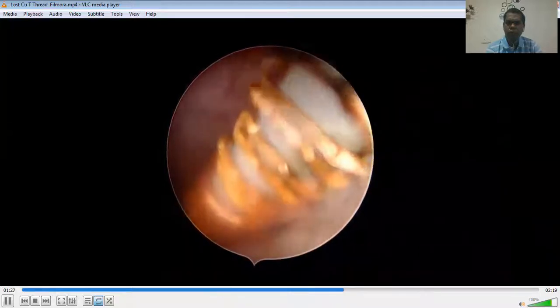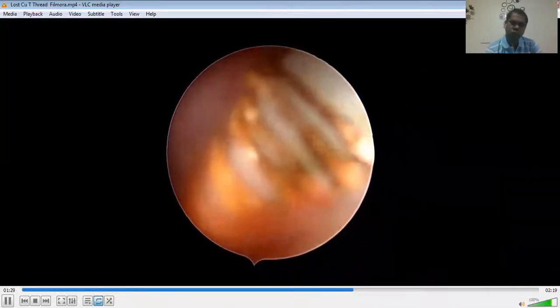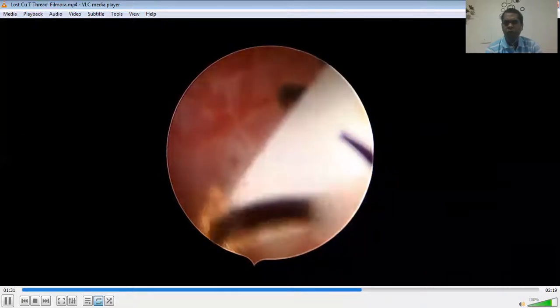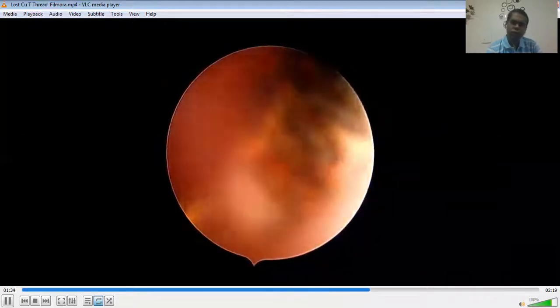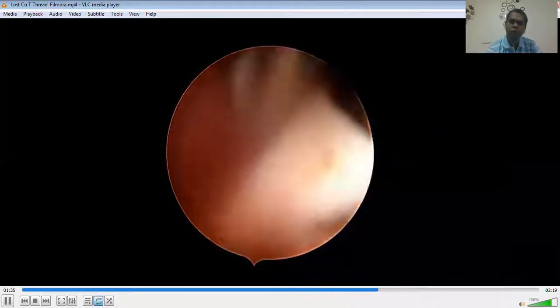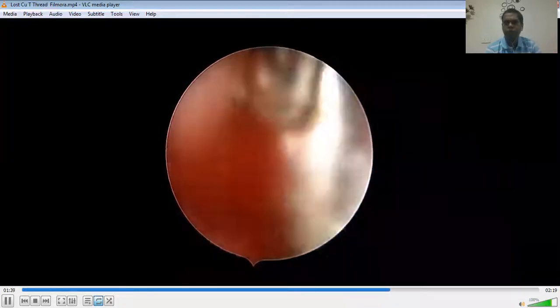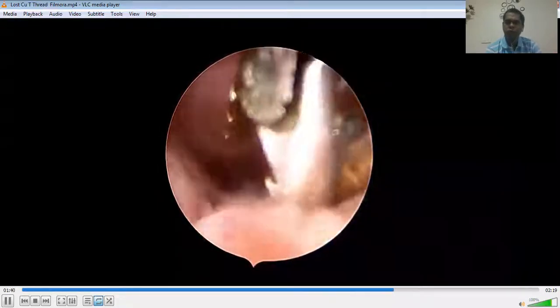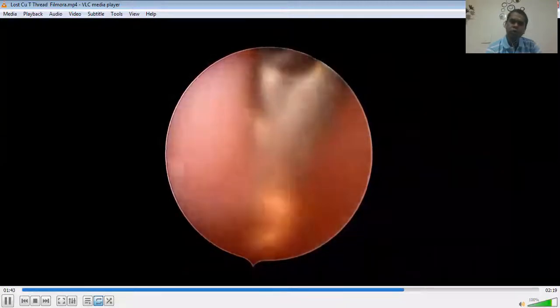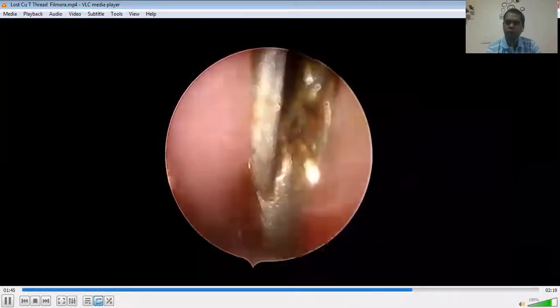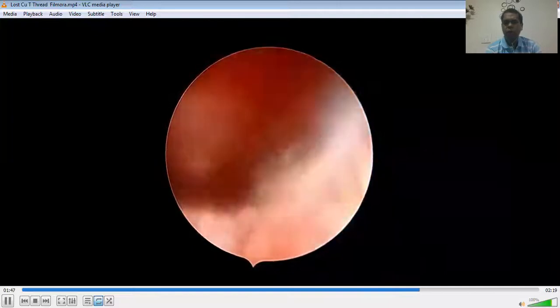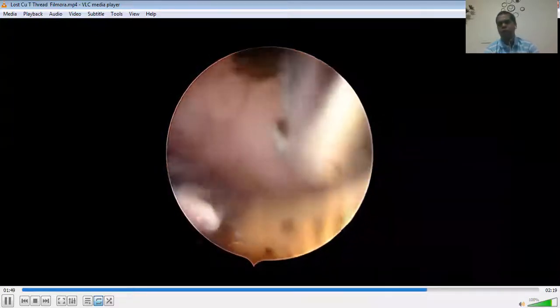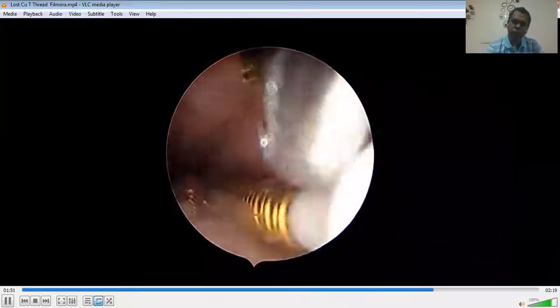I strongly feel that one should remove all the copper T after three years in spite of shelf life, whether it is five years or ten years. Even in cases of copper T 380A, one should remove them after three years. One should go for fresh copper T to avoid this fragmentation of the copper.